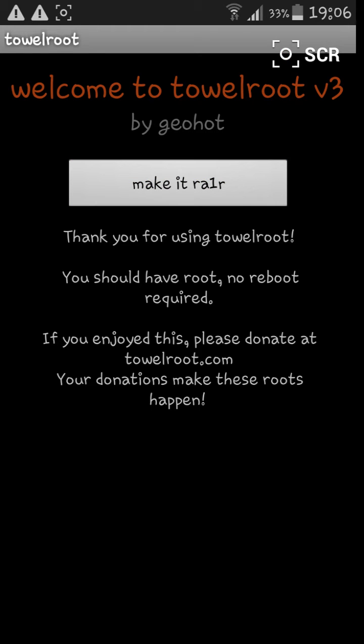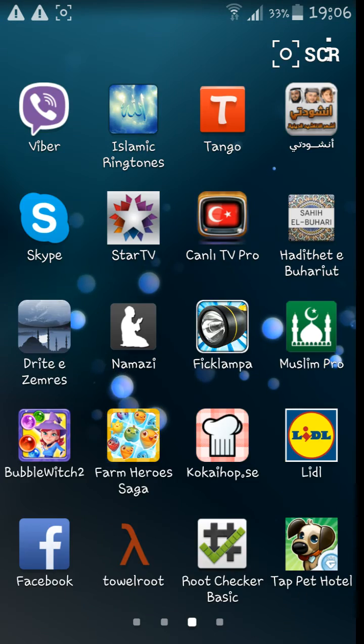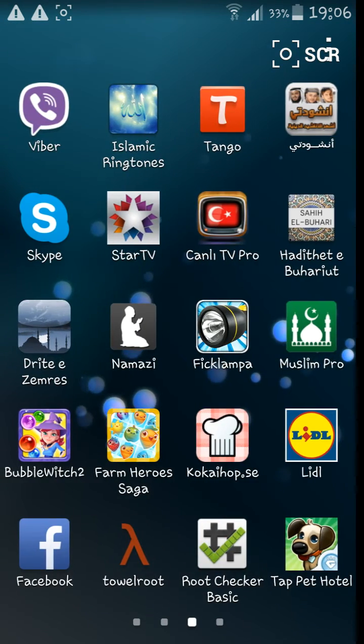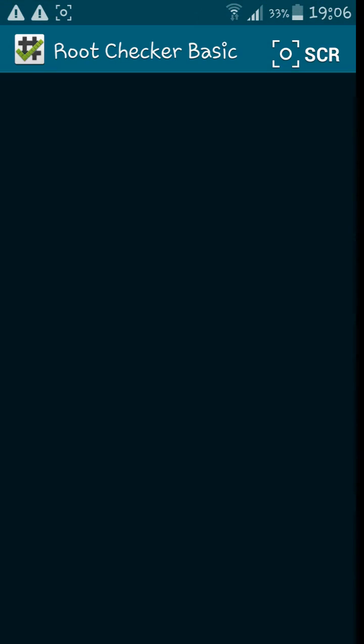You should have root, no reboot required. So I'll show you the root checker.